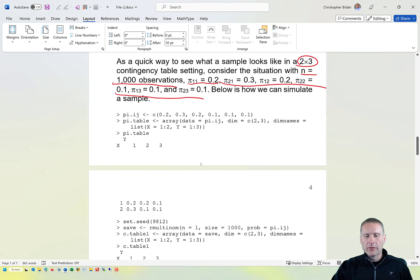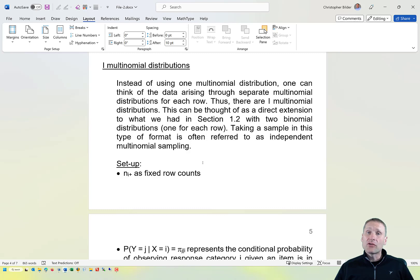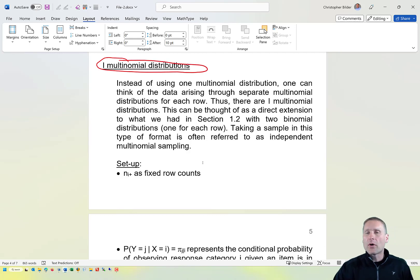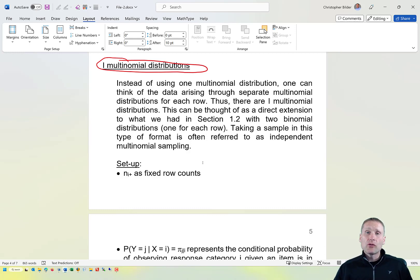There is actually a second way to think about how counts in a contingency table come about through multinomial distributions. We can think of having I separate multinomial distributions, one for each row. This mirrors what we had previously with a 2 by 2 contingency table, where we simply had 2 binomial distributions corresponding to the 2 row groups — same idea, but now with a multinomial instead of a binomial.